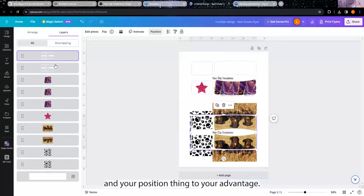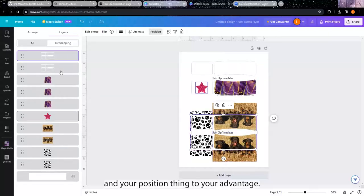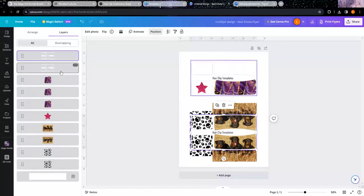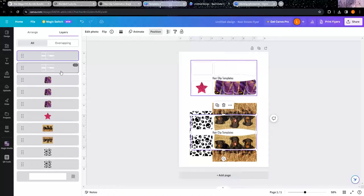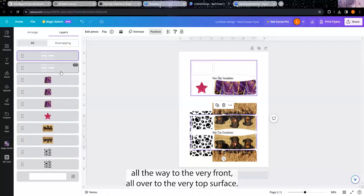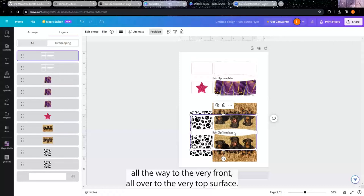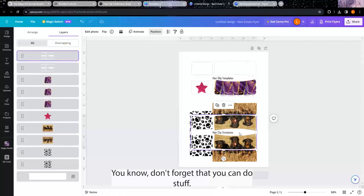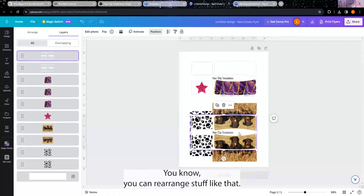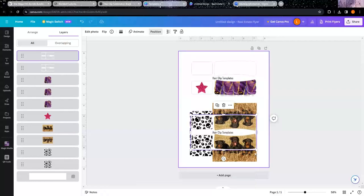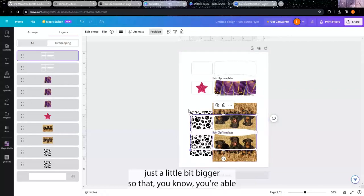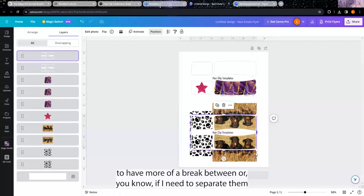You know, building it on top of it and then just pulling it all the way to the very front, all the way to the very top surface. You know, don't forget that you can do stuff - you can rearrange stuff like that. And I can maybe make the white border around it just a little bit bigger so that you're able to have more of a break between, or you know, if I need to separate them out backward, these two here separated more or something like that I can do that.